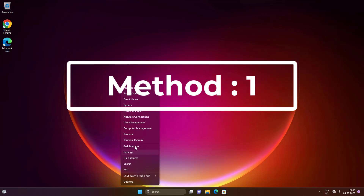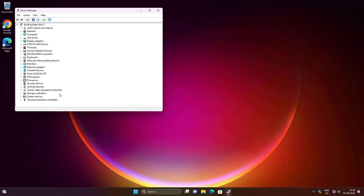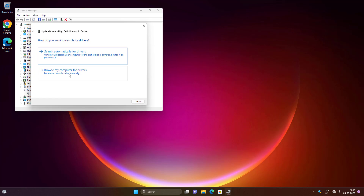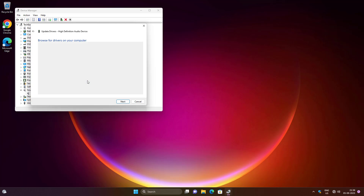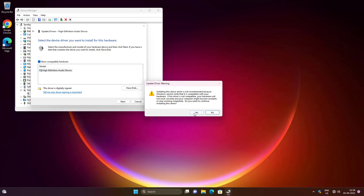First method: right-click the Start button and click Device Manager. Click and expand Sound, Video and Game Controllers, then right-click your audio device and click Update Driver. Select the audio device model and click Next.